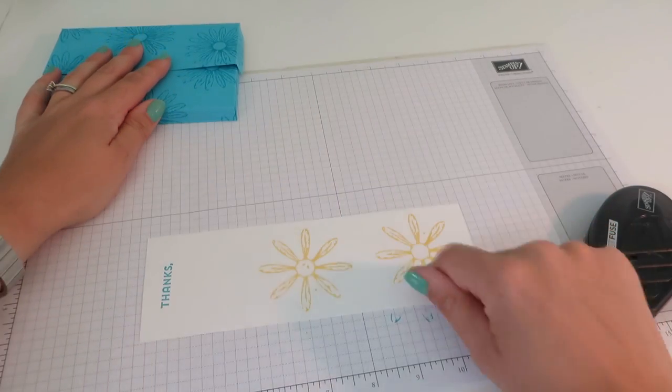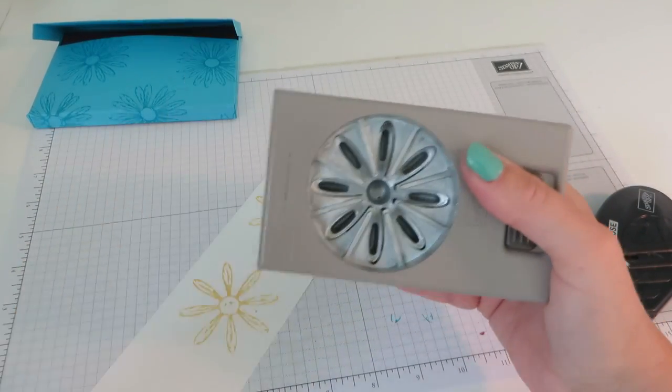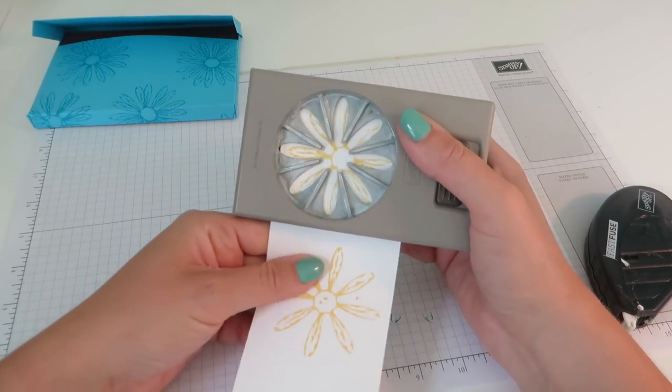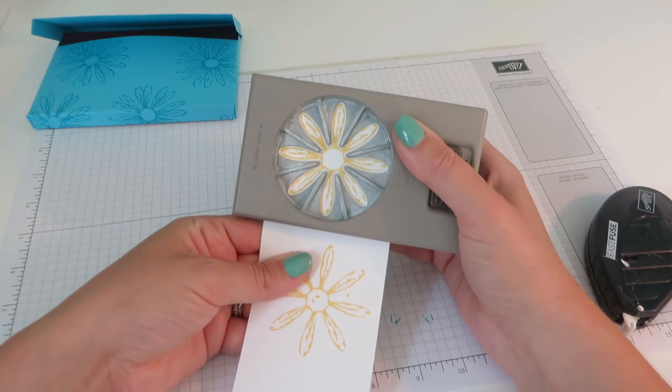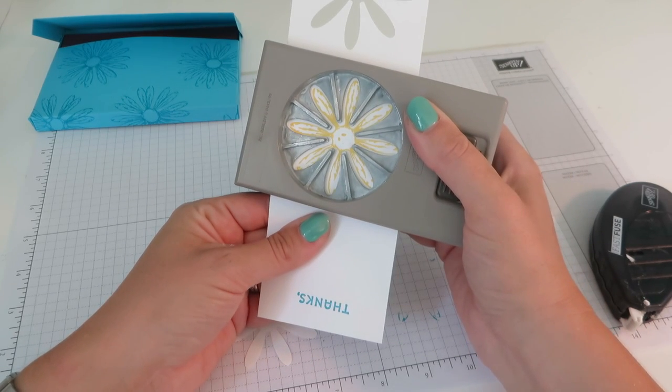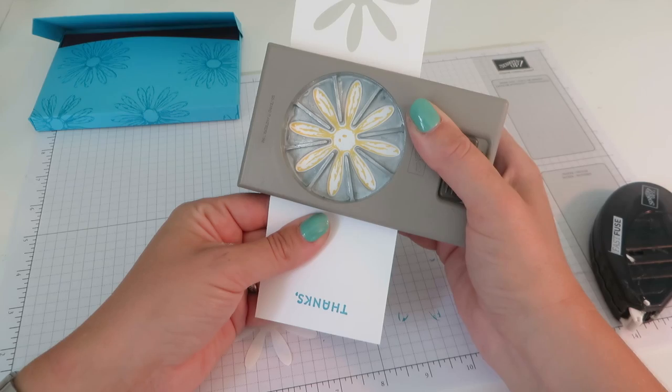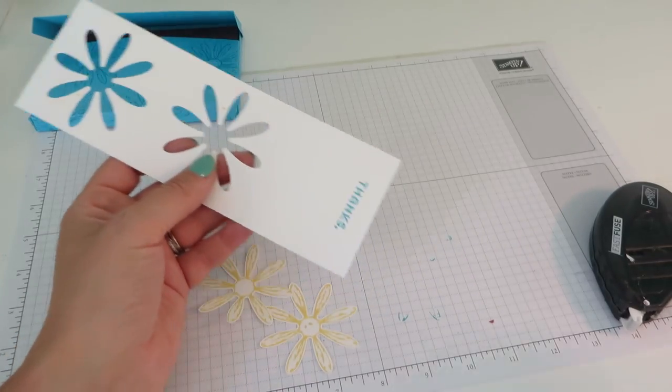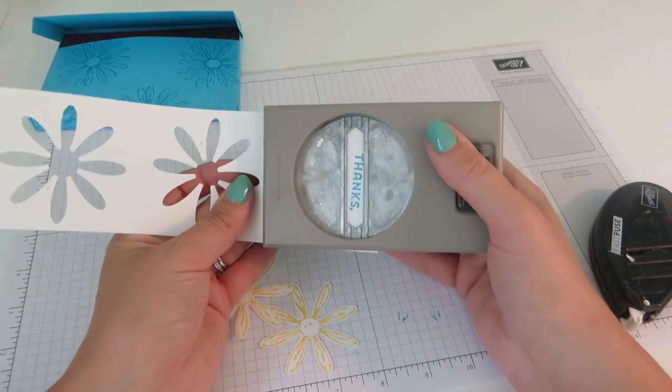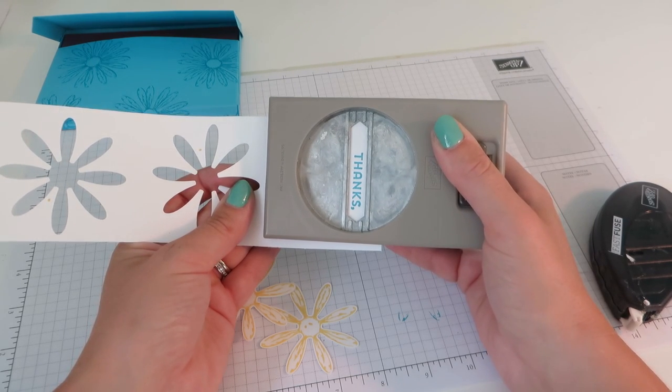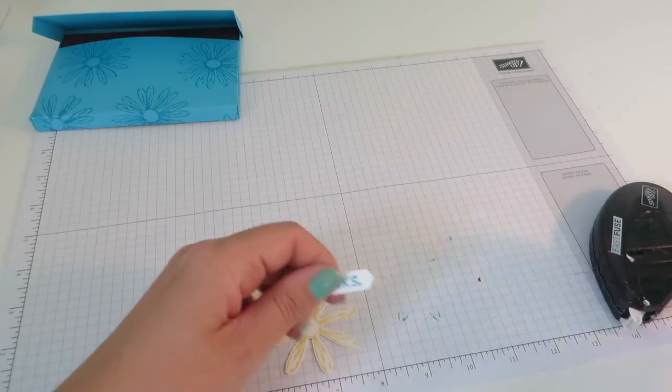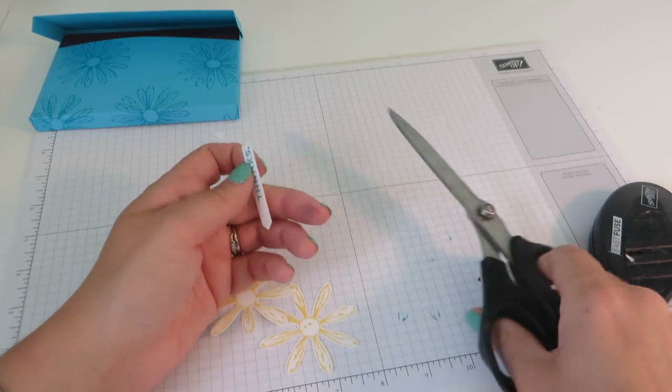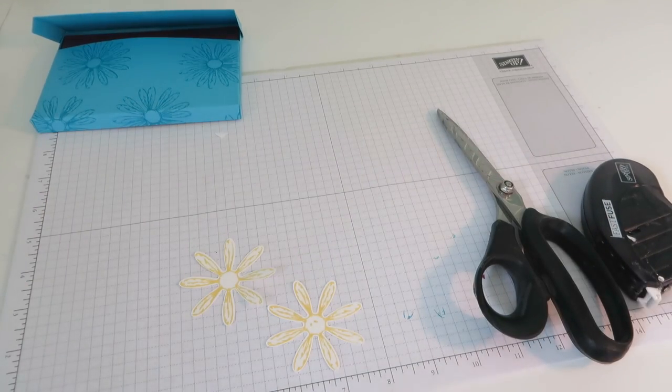So our stamping that we did earlier, start by doing our daisy. We're just going to fold, line that up with the punch. So we've got two of those. And then while we're at it, I'm going to use the label punch to punch out the thanks. And just going to trim off to make it a bit squarer.